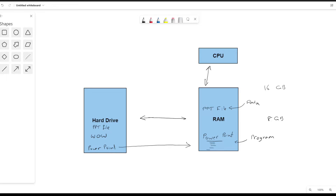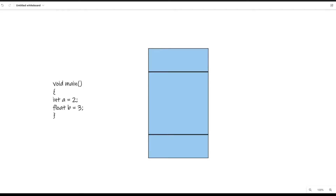I hope that gives you a general idea of how memory works in computers. Now we're going to dive into how programs that we actually write come into the RAM and get executed by the CPU. Let's talk about what actually happens when we write some code and how it interacts with the RAM — the main memory we just showcased — and how the CPU interacts with it.